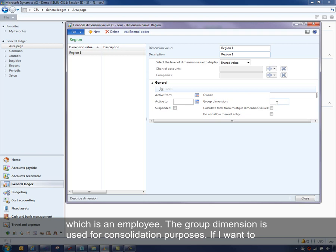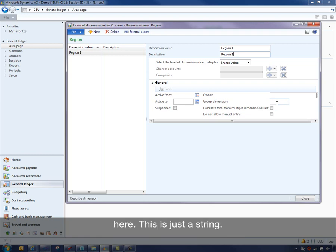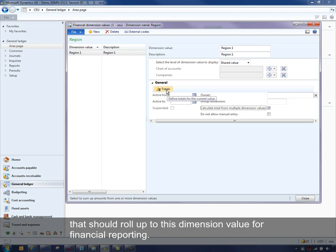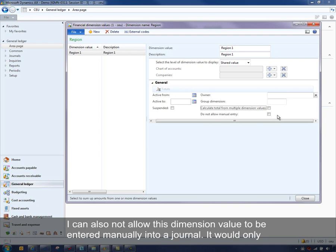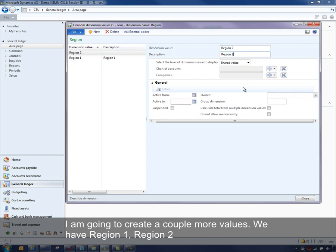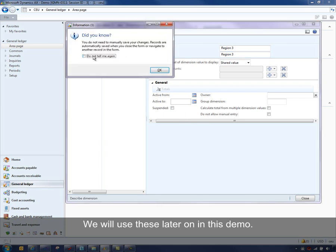The group dimension is used for consolidation purposes, so if I want to consolidate this value up to another overall value from a consolidation point, I just enter that here — it's just a string. I can make this dimension value a totaling dimension value, and if I select this option, I can go into the totals form and select all the dimension values that should roll up to this dimension value for financial reporting. I can also prevent this dimension value from being entered manually into a journal — it would only be allowed to default. Let me create a couple more values: Region 1, Region 2, and Region 3, which we'll use later in this demo.